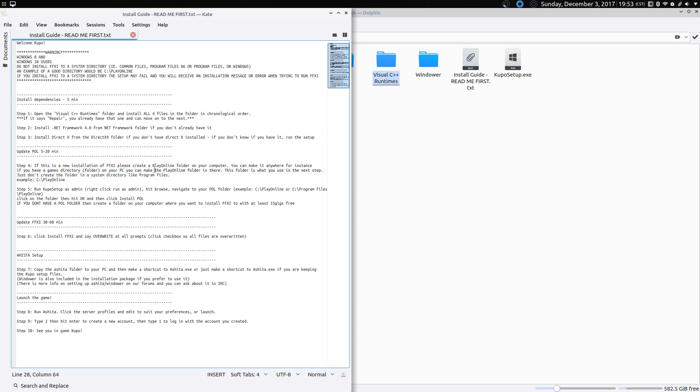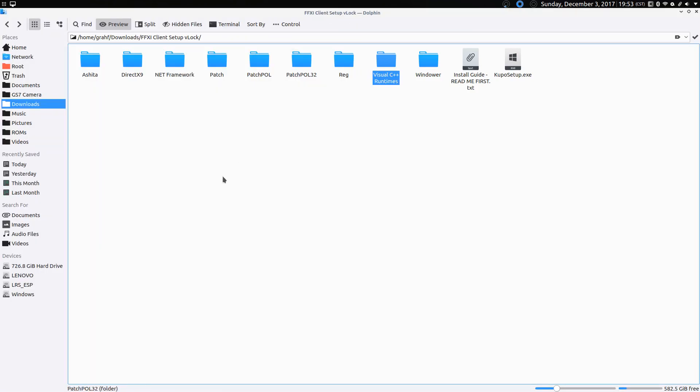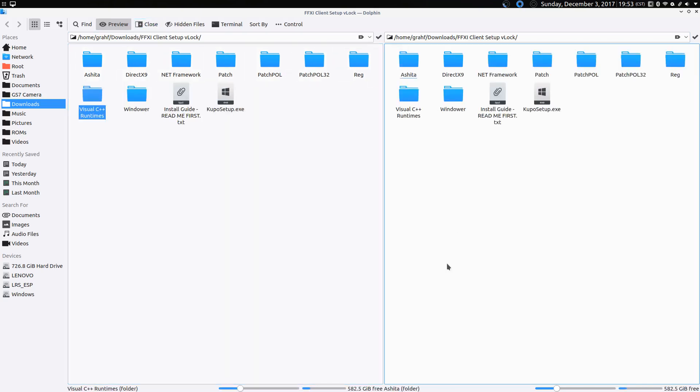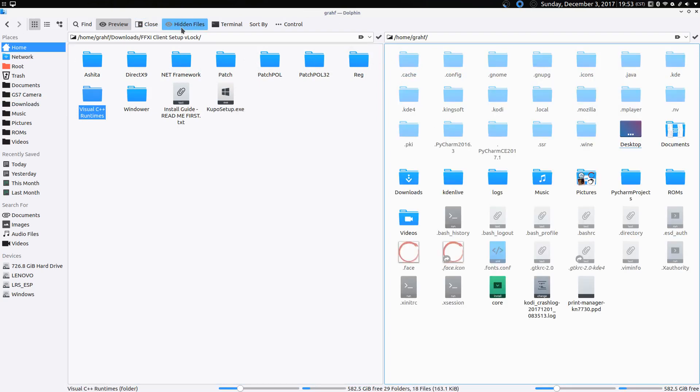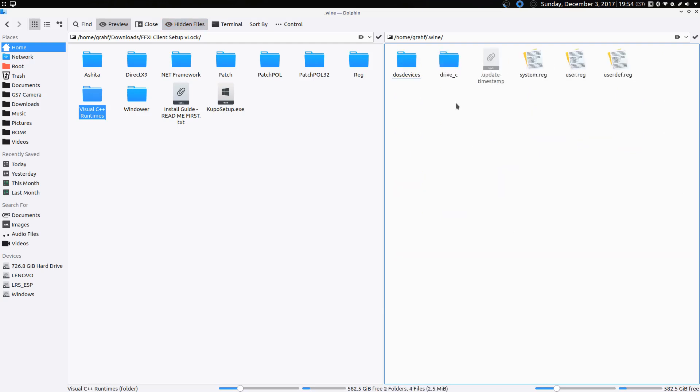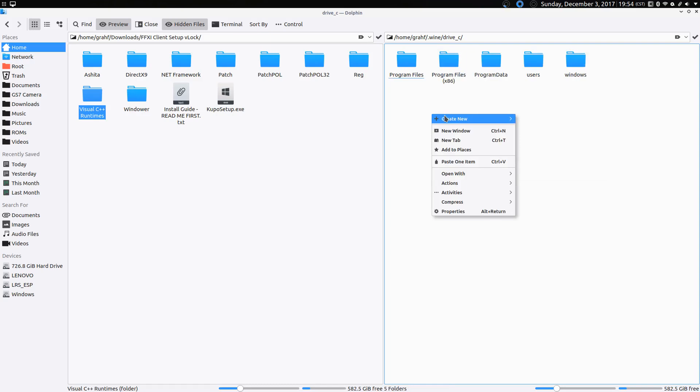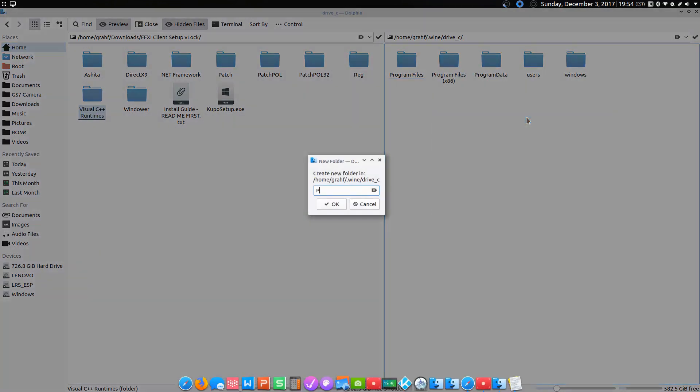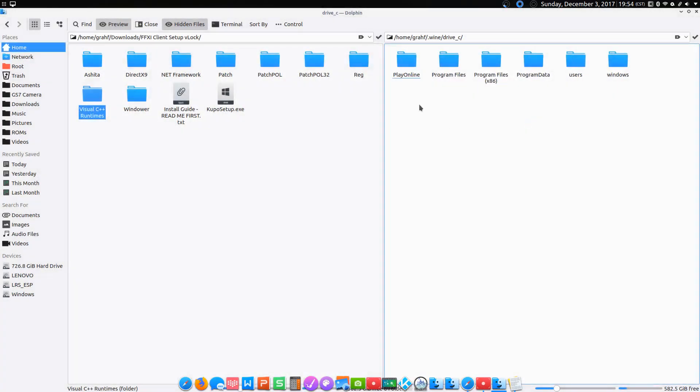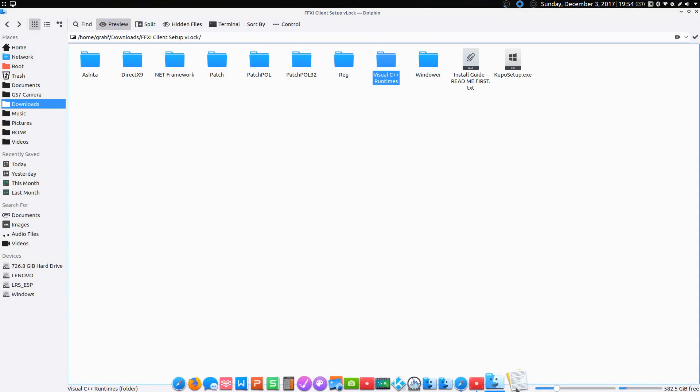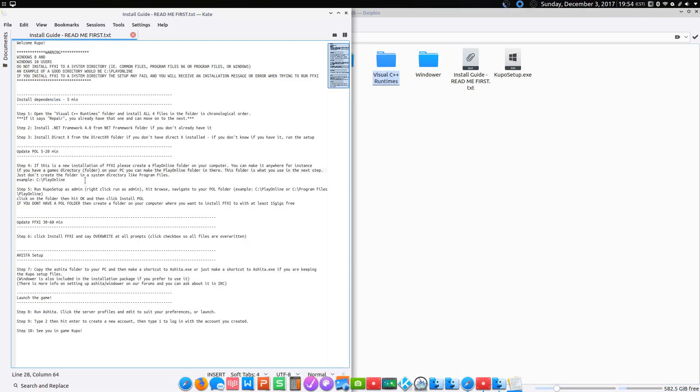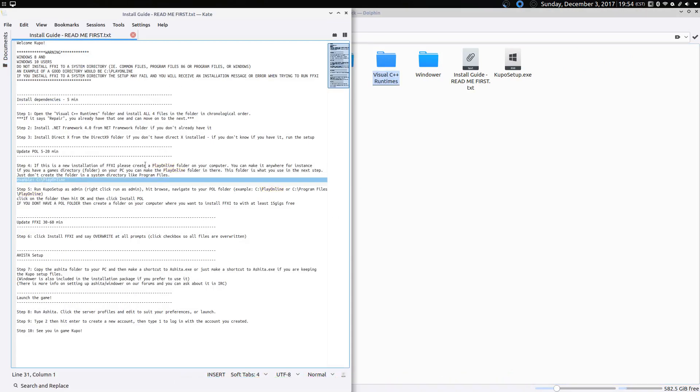It wants us to create a PlayOnline folder in a root directory. So to do that, we are going to go to your home folder. You've got to find a way to see your hidden files to open your Wine directory. And then there's a DriveC. We open DriveC. We're going to create a new folder here called PlayOnline. Bam. Alright. Now we can close that. Okay. So that was step four.